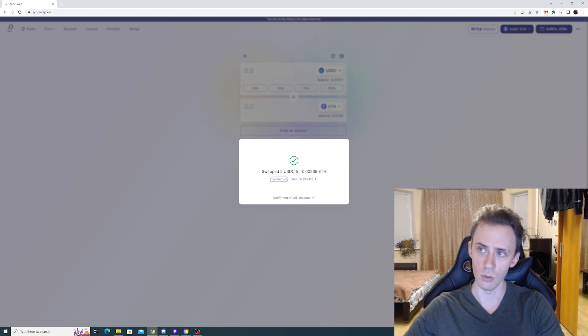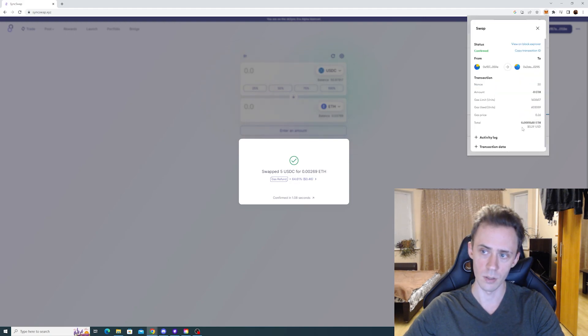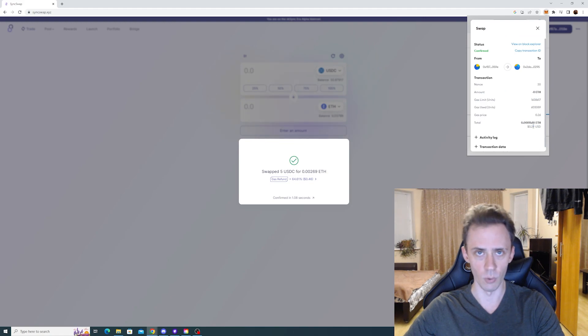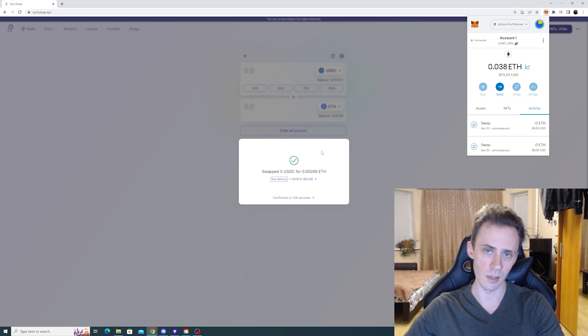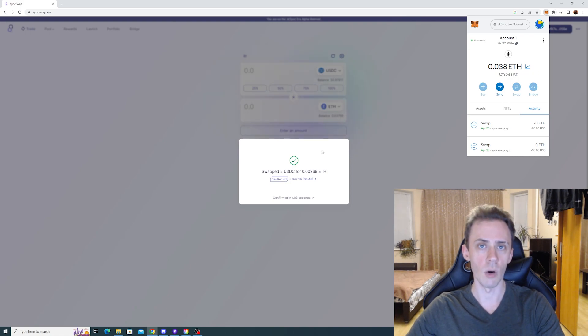So if we go again to the MetaMask, now we only paid 29 cents for the same swap. So as you can see, by lowering this amount of the maximum gas, you can pay less. Now I would suggest to test the limits of that.